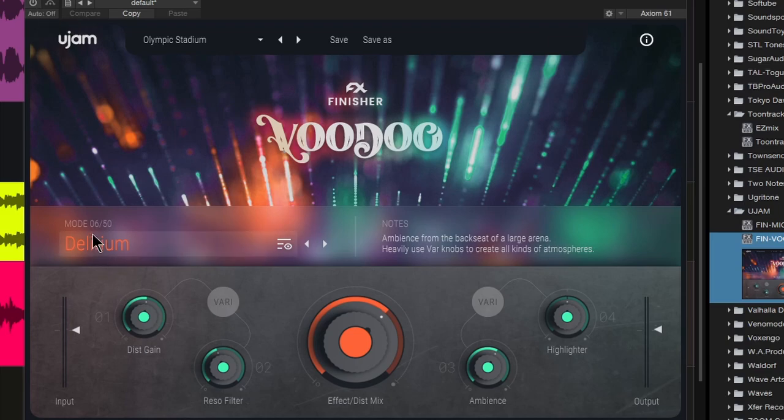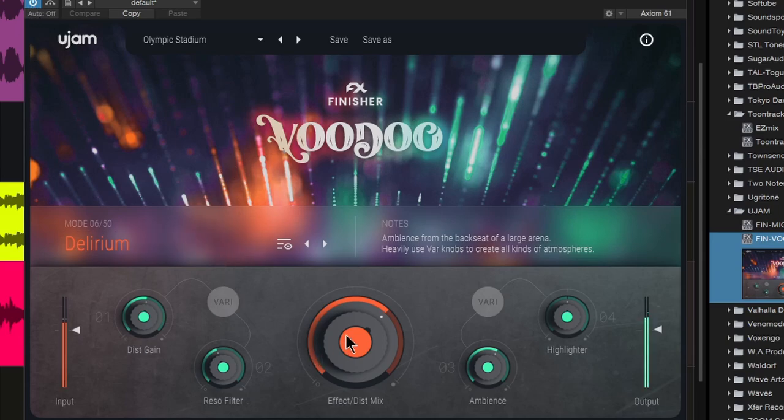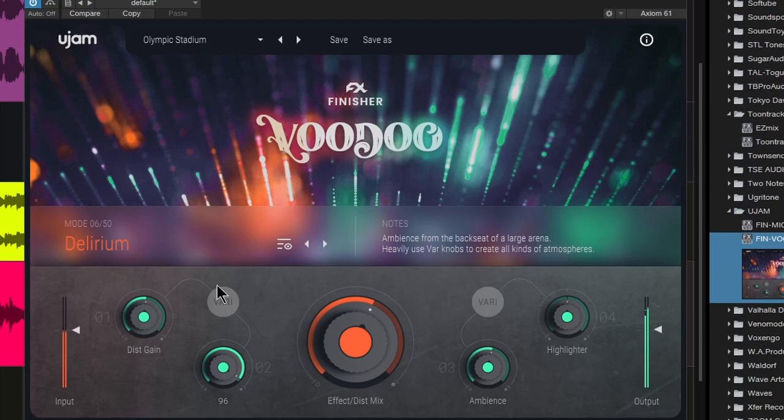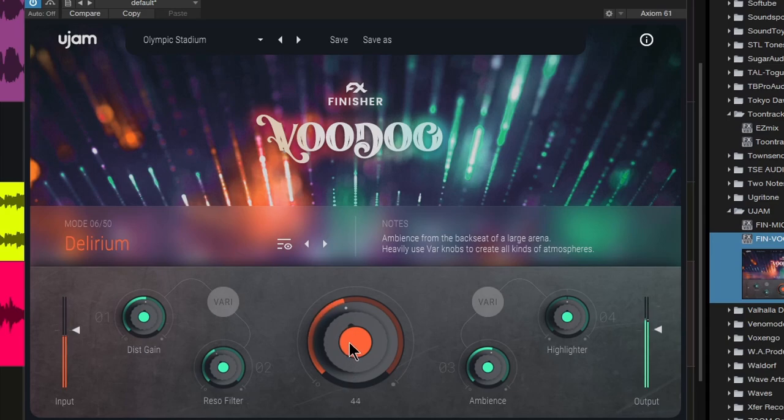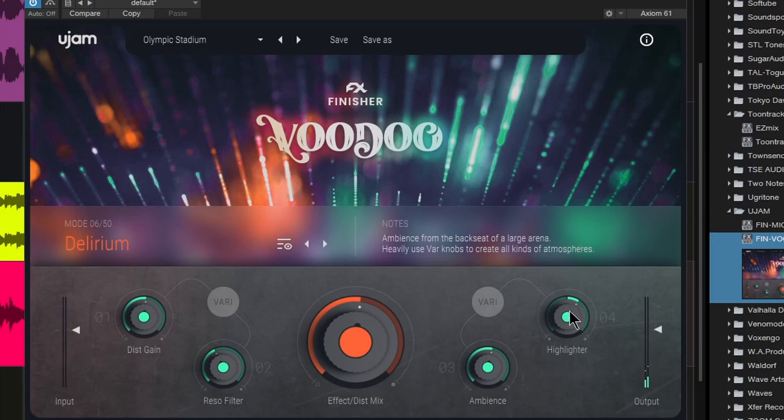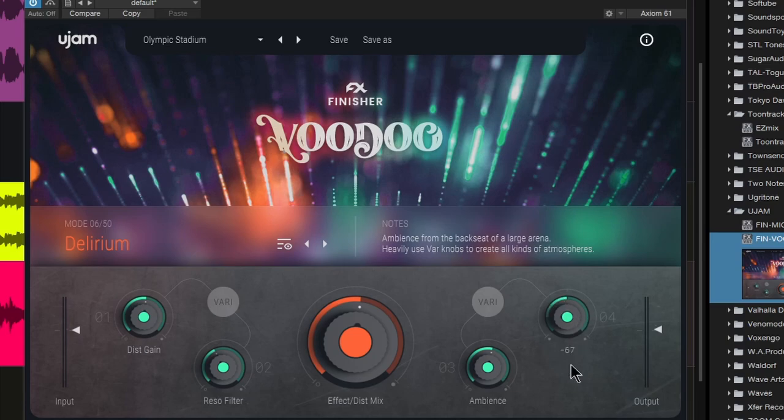This time we're using the Delirium mode. You can use this highlighter for intros, fades, outros, things like that as well.